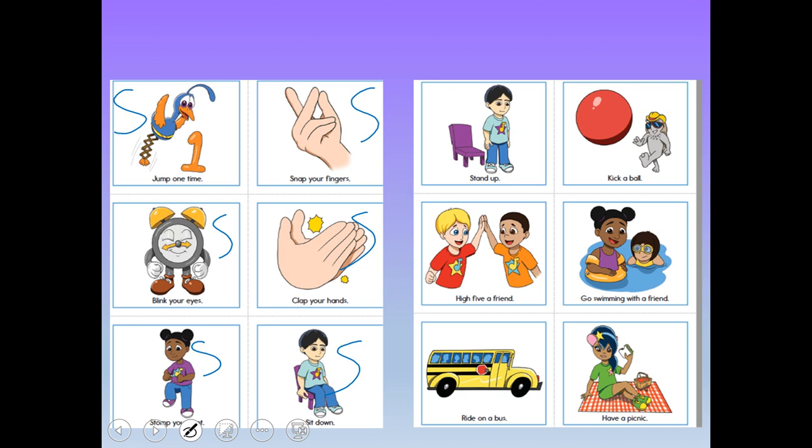What about standing up? If you're not exhausted and you're your own age, it's probably going to take you a second. Kicking a ball would probably take a second as well. High-fiving someone is the same as clapping your hands — a second.